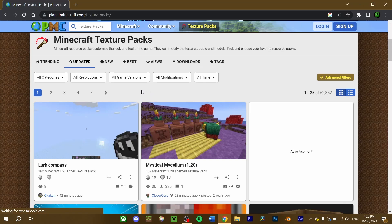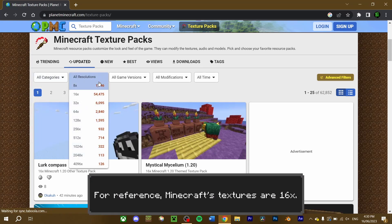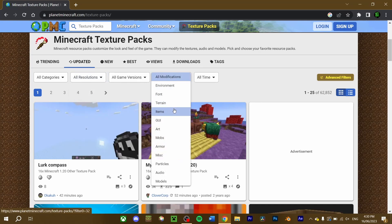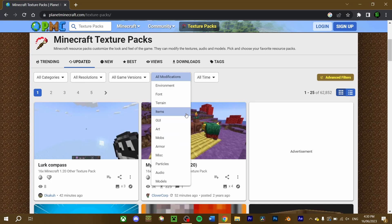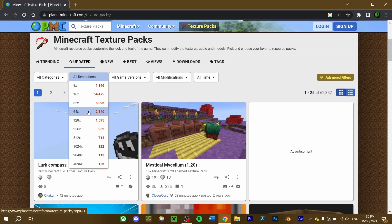On the texture pack page, you can narrow your search to better find what you're looking for. You can search for the type of resource pack, be it simplistic, themed, or more. Resolutions determine what the texture resolution will be for the pack, and you can filter to what areas a resource pack will affect, from just a mob or item to the entire game. I'm going to narrow my search to find a 64-bit resolution texture pack.